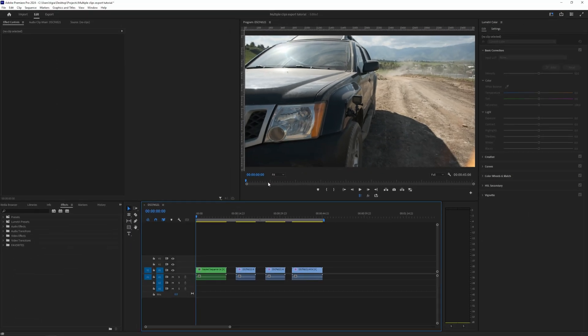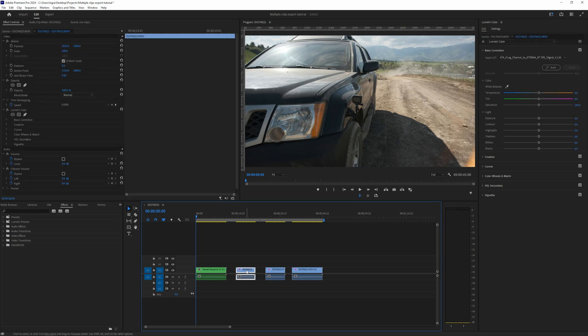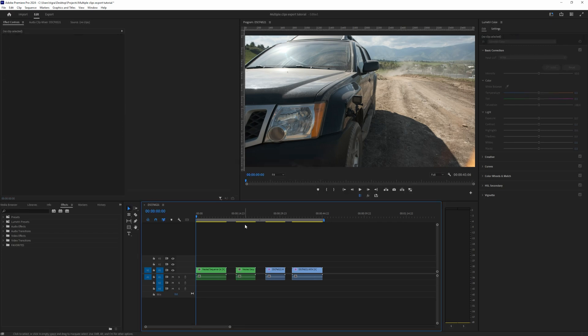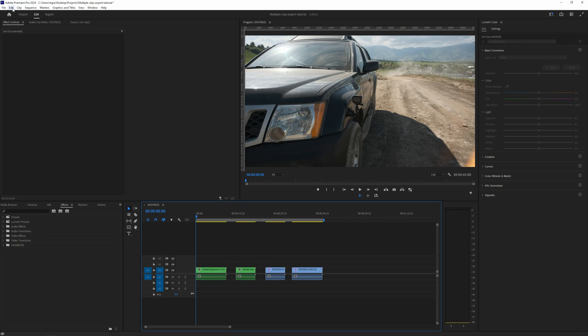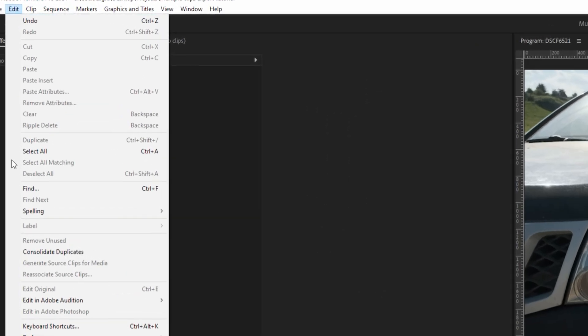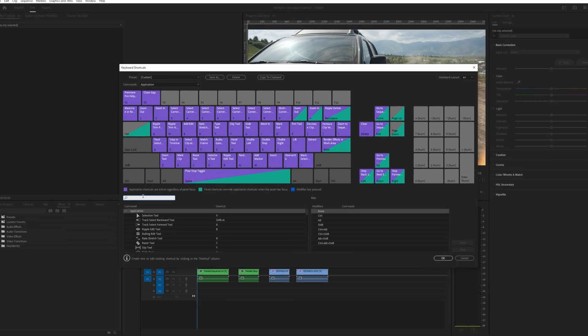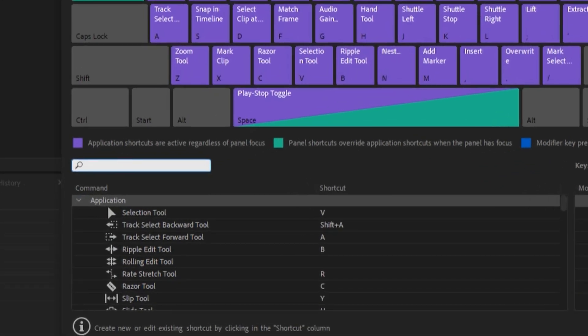So click on the clip, press the shortcut key, and click OK. My keyboard shortcut is set to N. So how to set keyboard shortcuts? You can go to Edit, Keyboard Shortcuts, and in here you just search for nest.